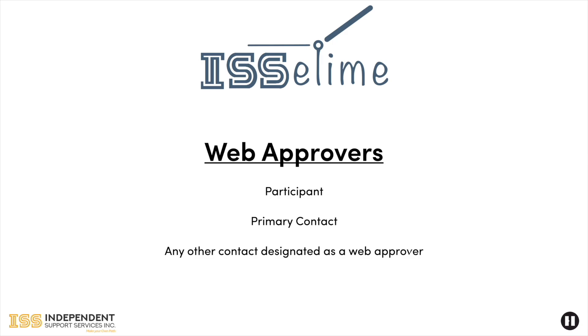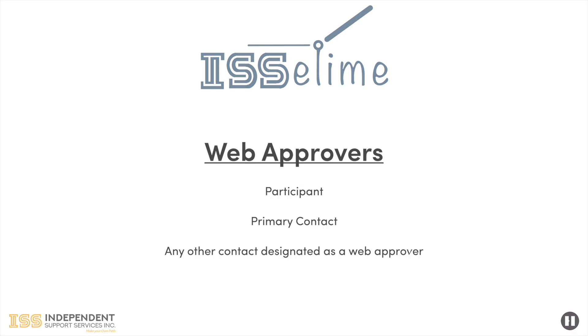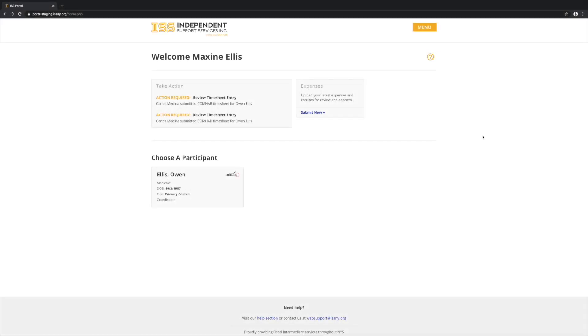Once a support staff has submitted a timesheet to the circle for review, the participant, primary contact, and any other circle member with approver privileges will each receive an email notification that a timesheet has been submitted. Upon logging into the portal, the circle approvers will see a list of timesheets pending review. Click one of these to view the timesheet.